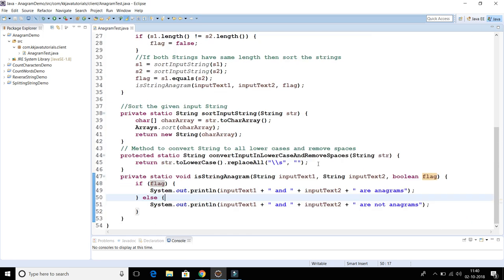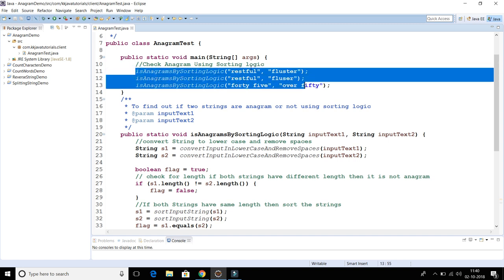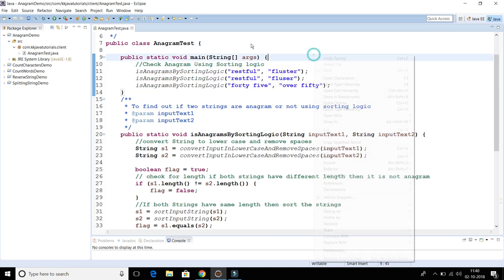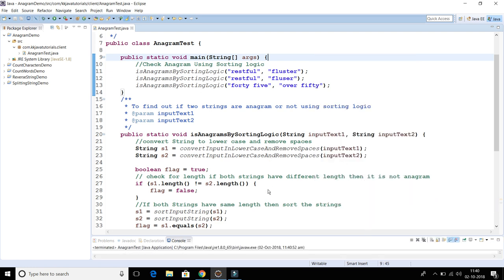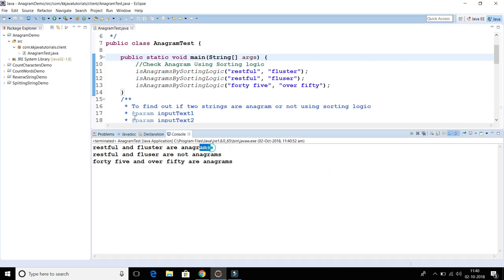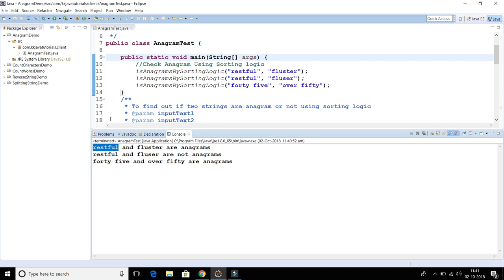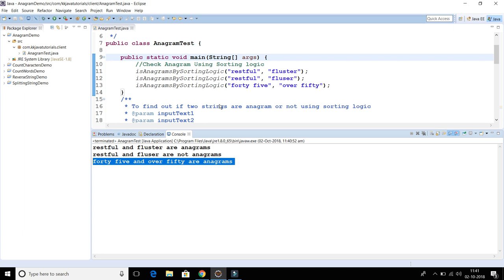Let's run this program with the three inputs and see the output. The first string combination — 'restful' and 'fluster' — shows anagrams. The second combination shows not anagrams. The third combination shows anagrams. Our logic is working perfectly fine.